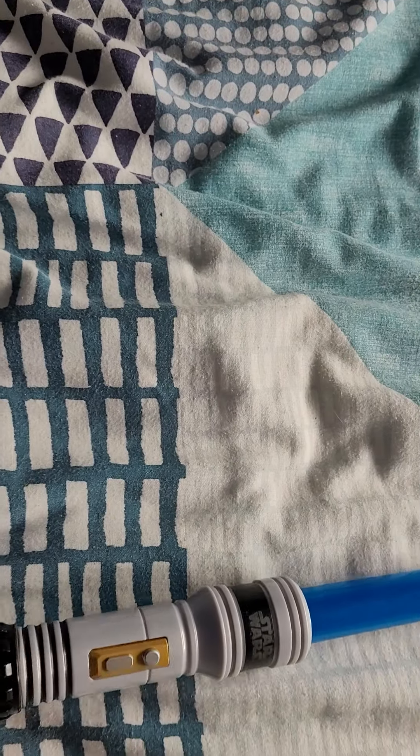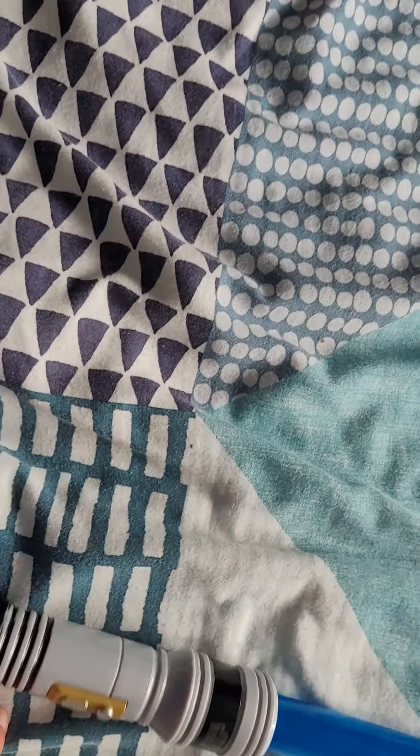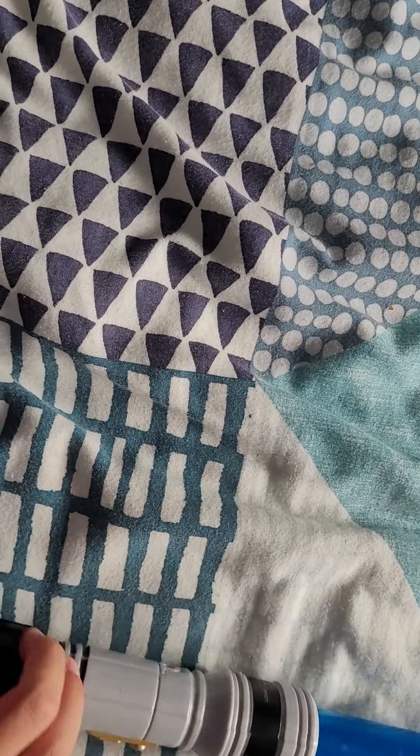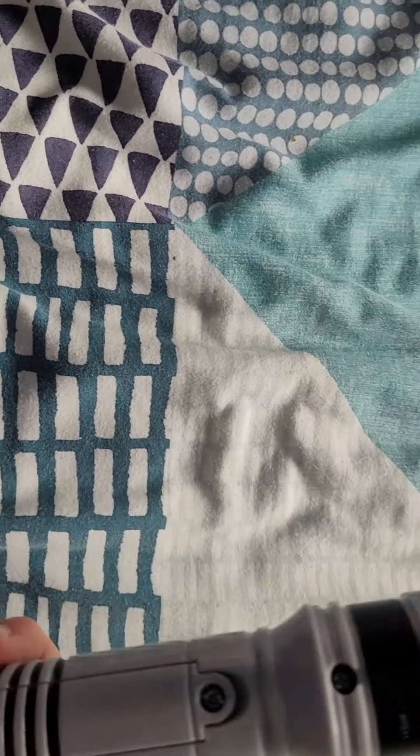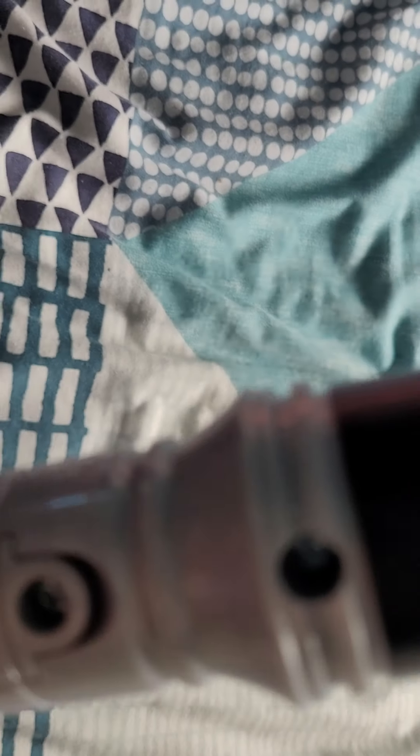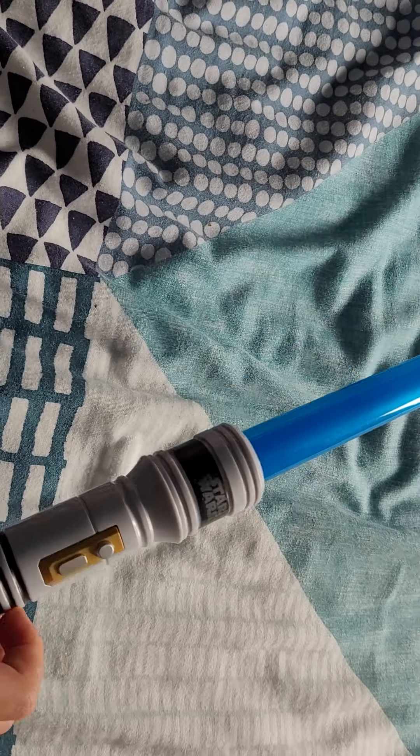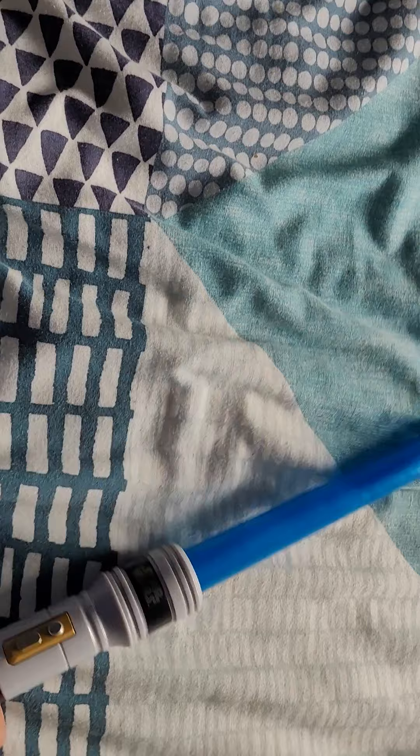Yeah, this is the blue apprentice lightsaber. I think it's Obi-Wan Kenobi's. Oh yeah, so there's a battery there. You take that out with a screwdriver.